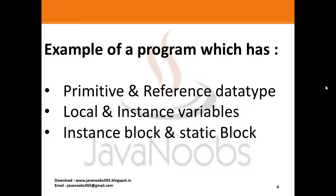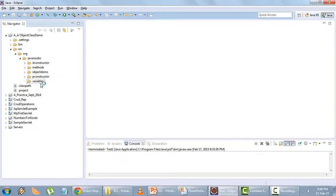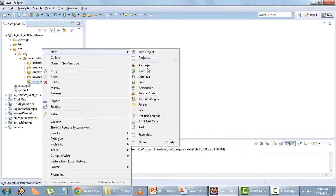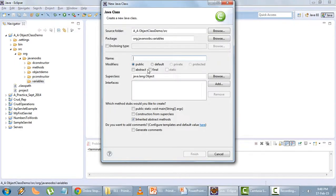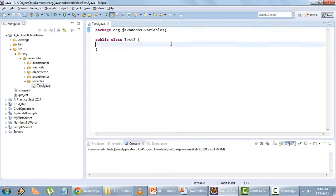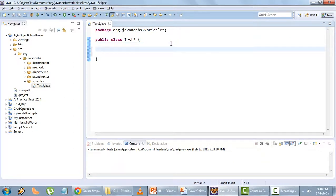What I'll do is show you a complete example of a program which has primitive and reference data types, local and instance variables, instance block and static block. I will create a new class in a package called 'variables' and name the class as Test2.